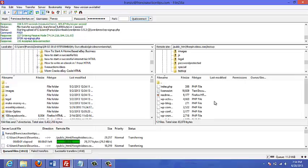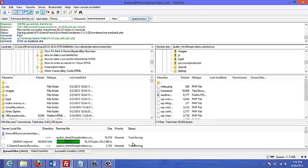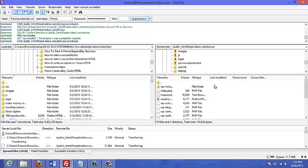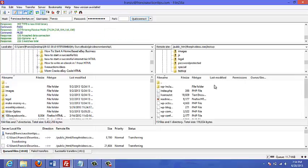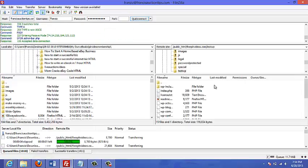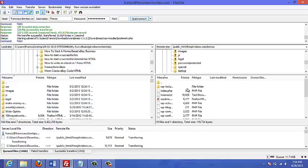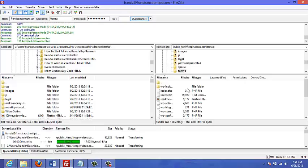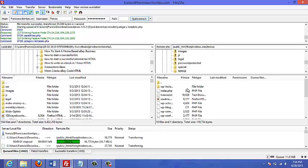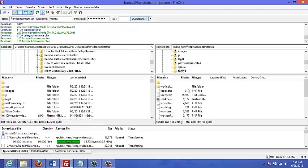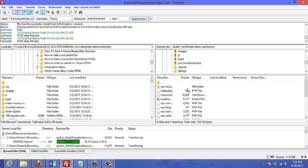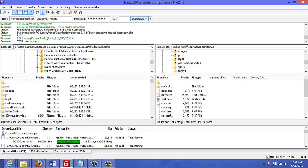So right now all the files are being transferred to my FTP account into that subfolder of my website, and this could take a while. So what I'm going to do is just pause the video and I will come back when the transfer is complete.